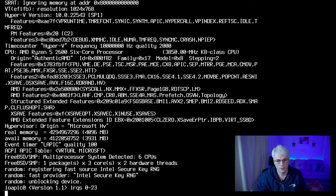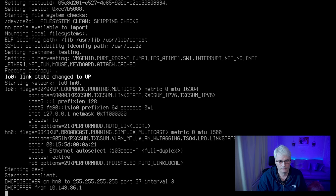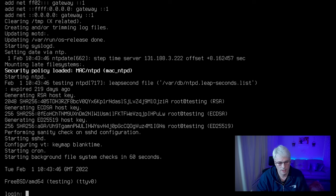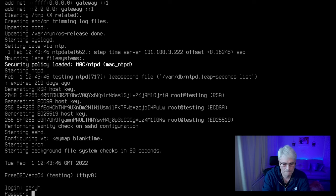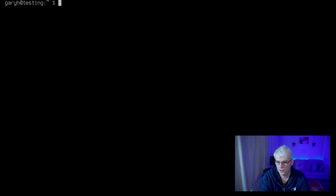And here we go — this will be booting up our new install of FreeBSD. It's getting its IP address, setting up the date. Ready to log in, and I can log in as Gary H. That is how you install FreeBSD. I hope you found this useful. Please keep coming back for content — I'm trying to do two to three videos a week. Give it a thumbs up, share it, subscribe, and I'll see you in the next one. Take care.